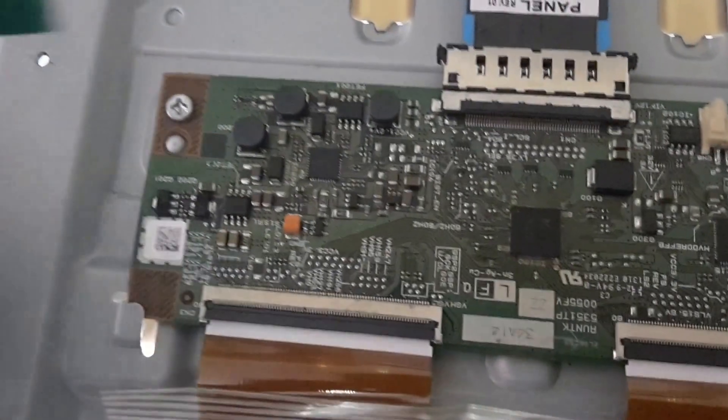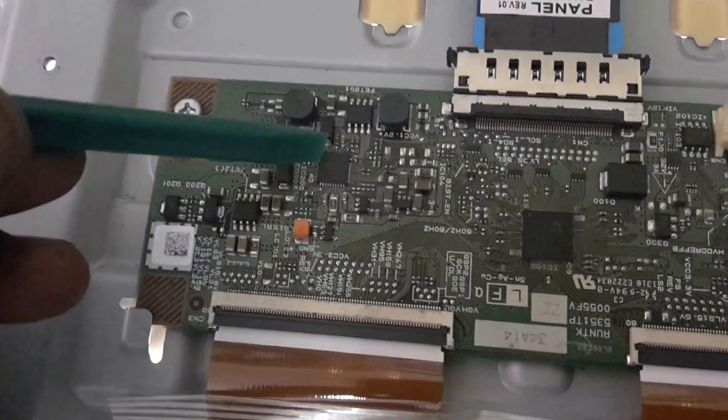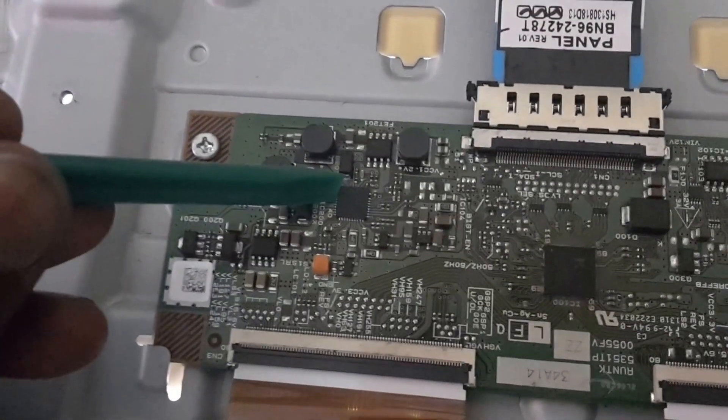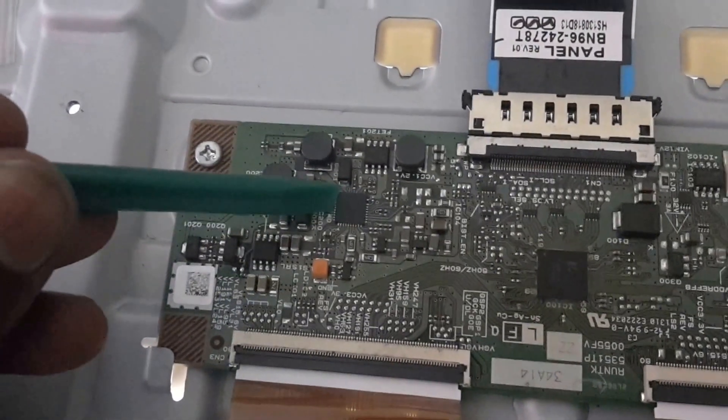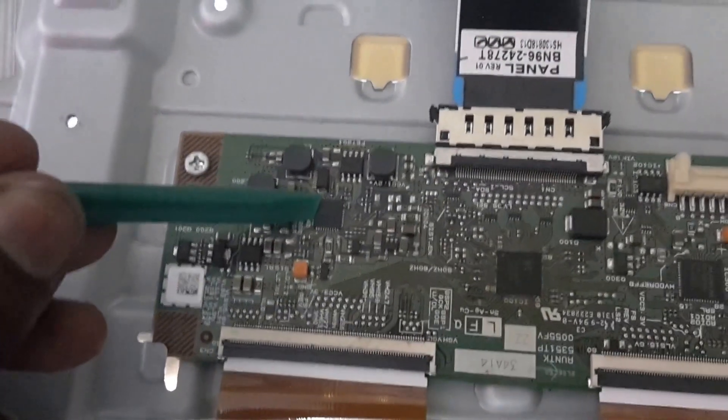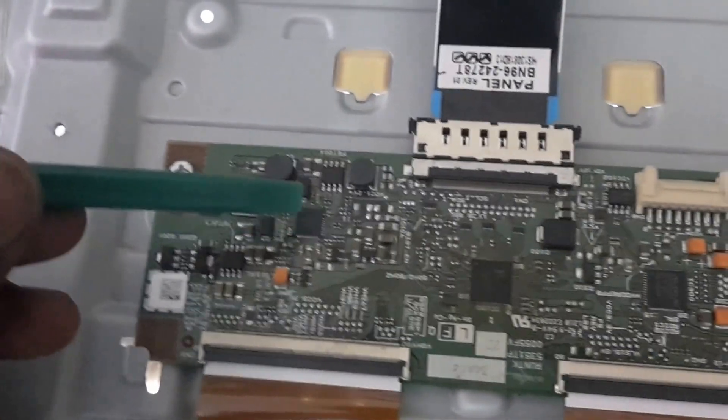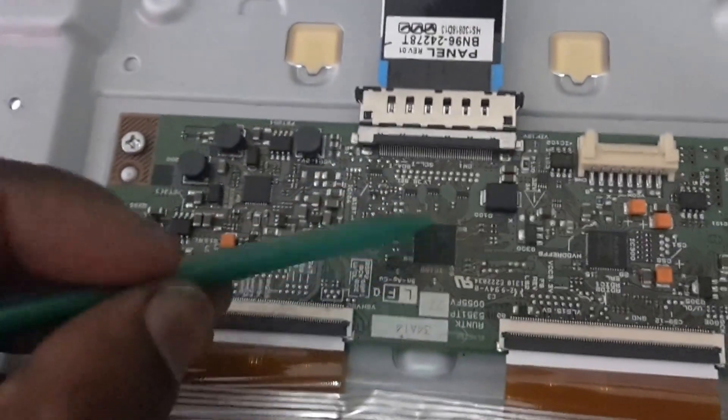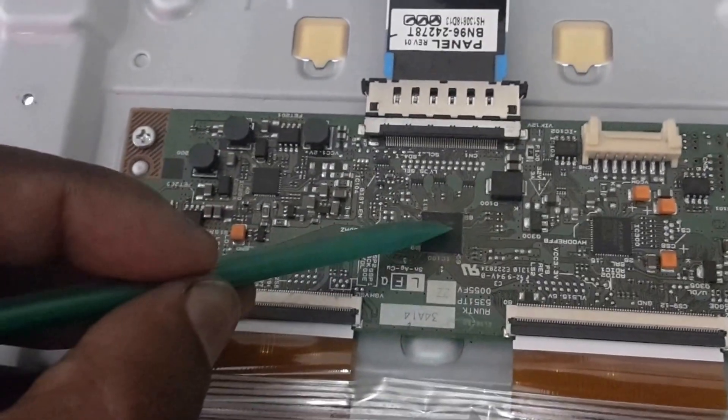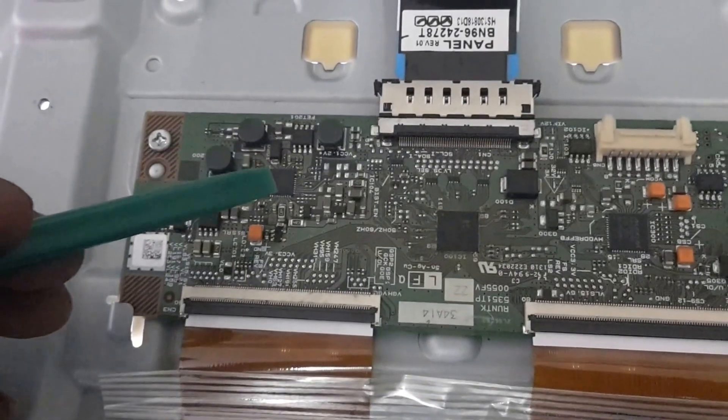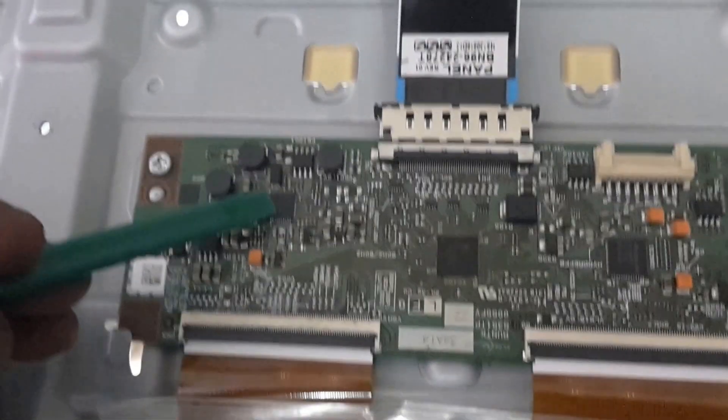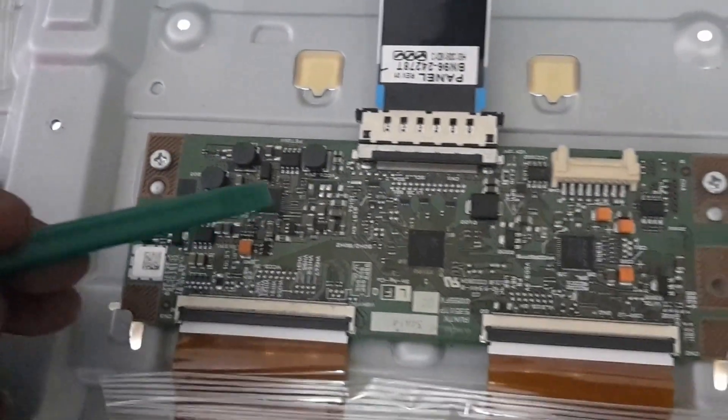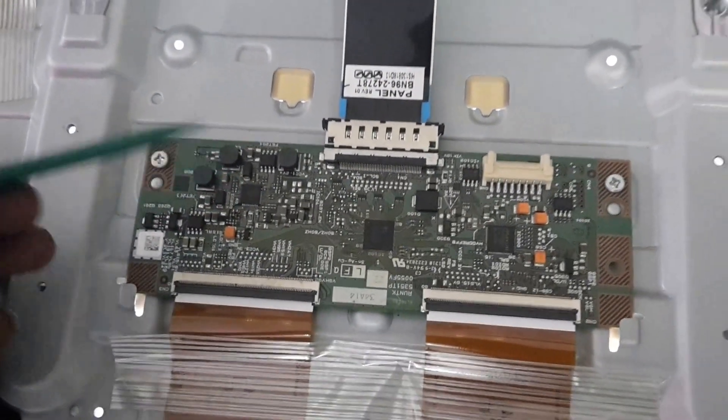In the past I've had success with just reflowing this with flux and a heat gun. But also I've had to replace this chip as well. So we'll go ahead and reflow this for now. And let's see if we can get an image back.